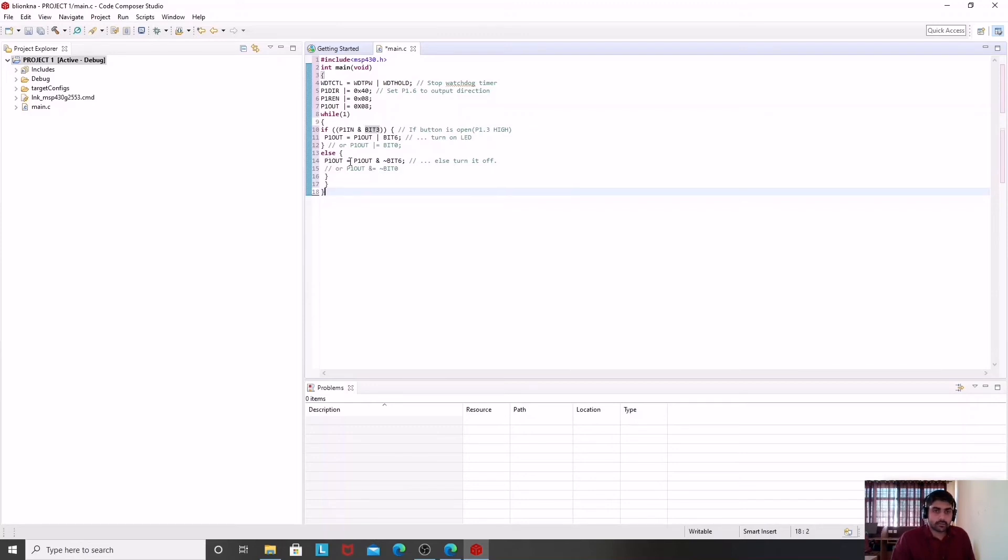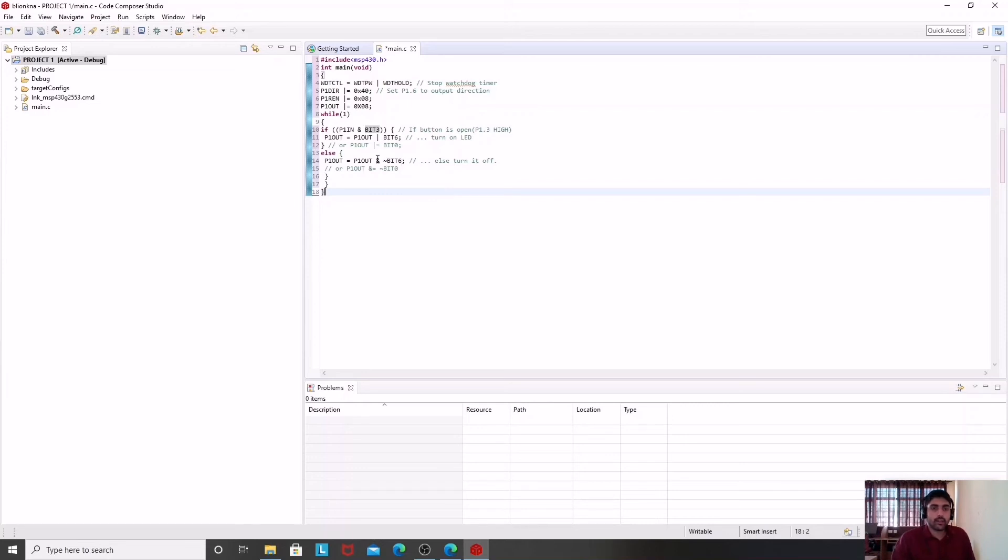Whereas in the other case, you will find P1OUT to be at 0 value. For that, we are ANDing it with the NOT of BIT6. NOT of BIT6 means simply NOT of 1, that is equal to 0. Whenever we AND any value with 0, it always results into 0, so it will turn off your LED. So this is my program.